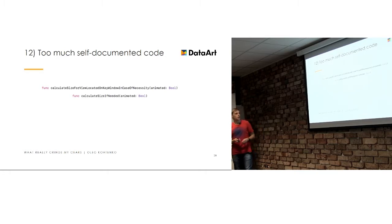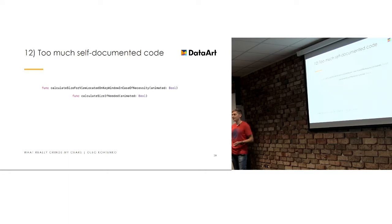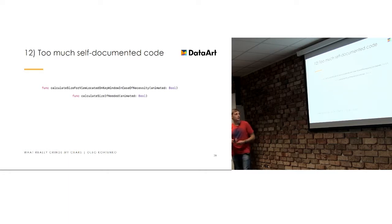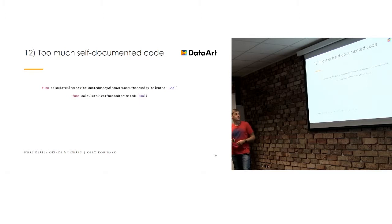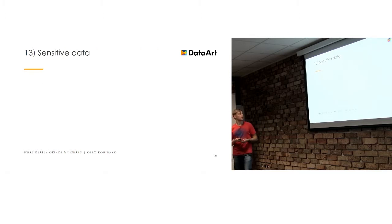But if you will call that calculate size if needed, size if needed. So, it's still pretty much understandable, and all you need to do is just do total. In order to totally understand it, you will just need to go inside and take a look. But still, it's not just calc method, right? So, it should be self-documented, but not too much. Yeah, just keep balance. It's everywhere. Keep balance.